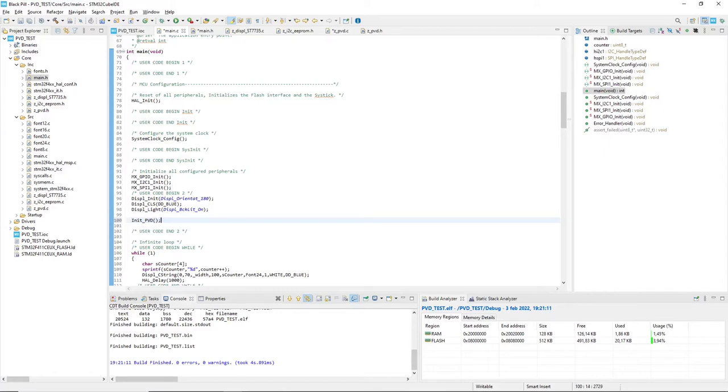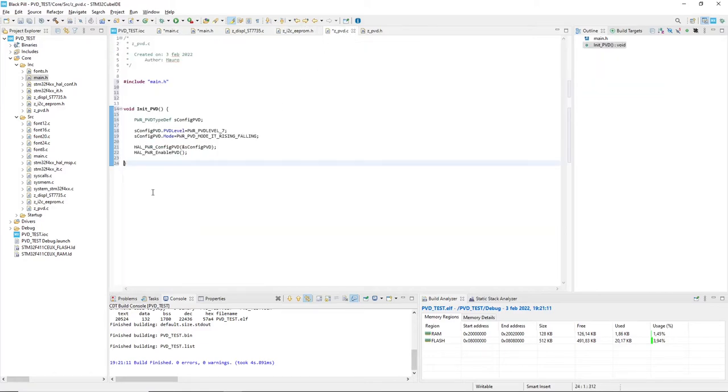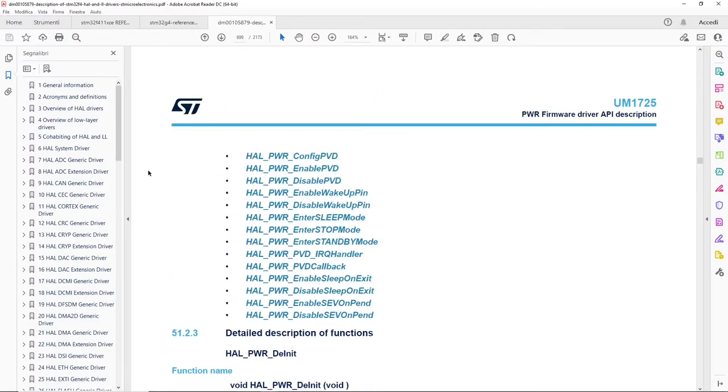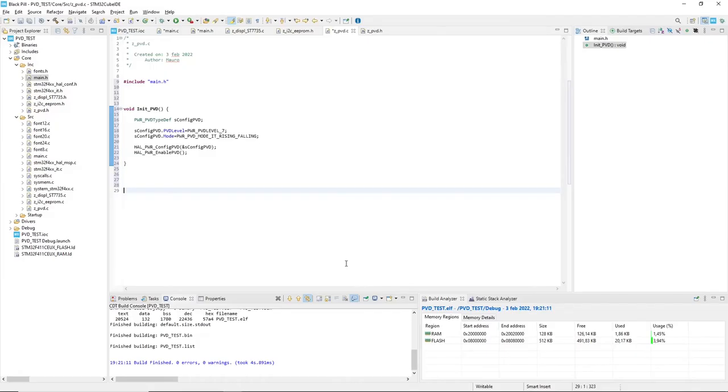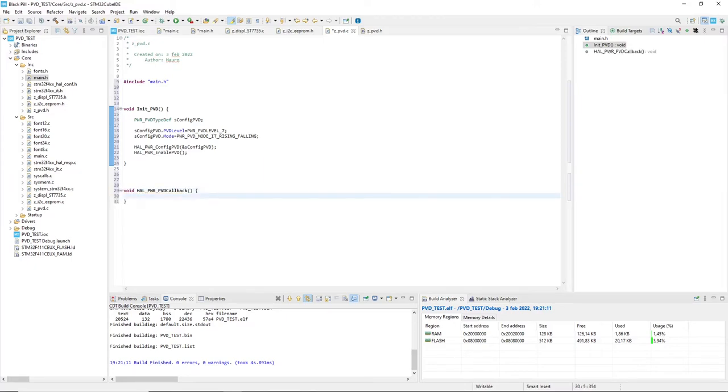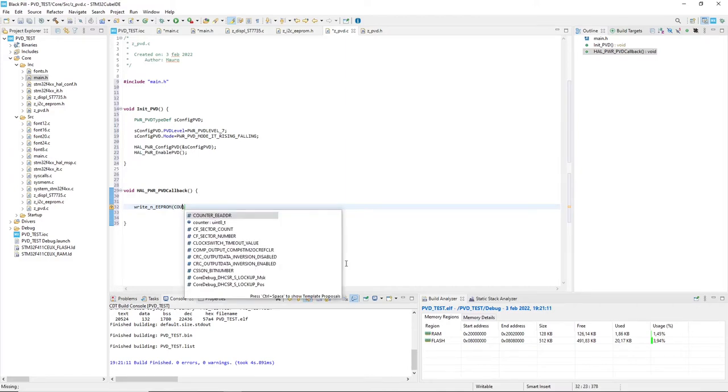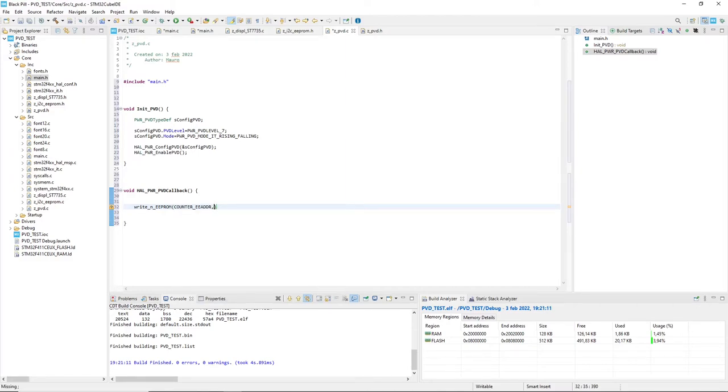Now I have to set the callback function. Here I will add the command to write into the EEPROM. I am using a simple function available in my library which gets as parameters the memory address to start writing, a string containing data, and the number of bytes to write.